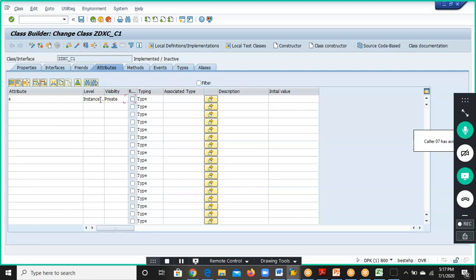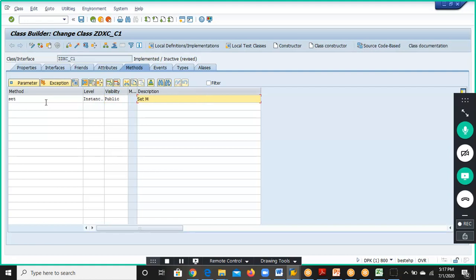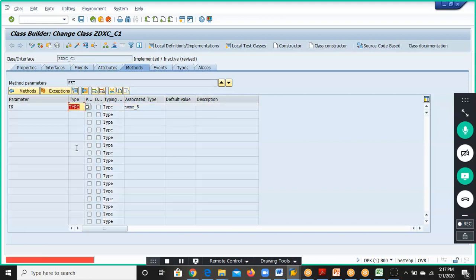Visibility is Private and NUMC_5 is what we have defined for the attribute. Then we went to Methods. The first method is Set and the level is Public Instance method, visibility is Public. Then we go to Parameters, where we give the parameter with type NUMC_5 as an importing parameter.